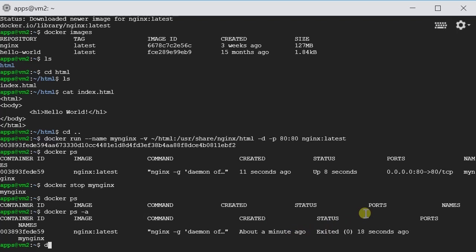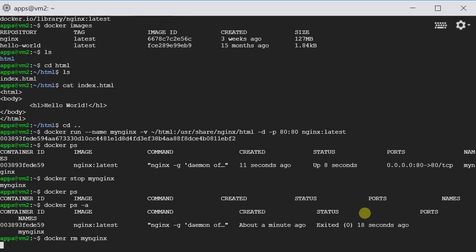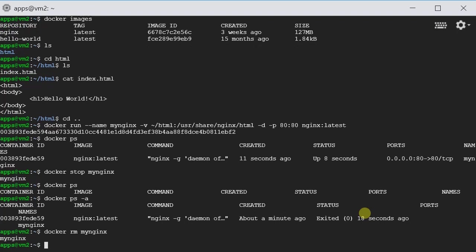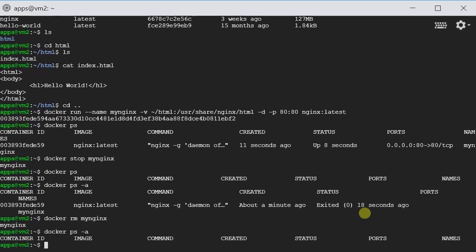We can type docker rm my Nginx. So if we type docker ps -a, it's gone.